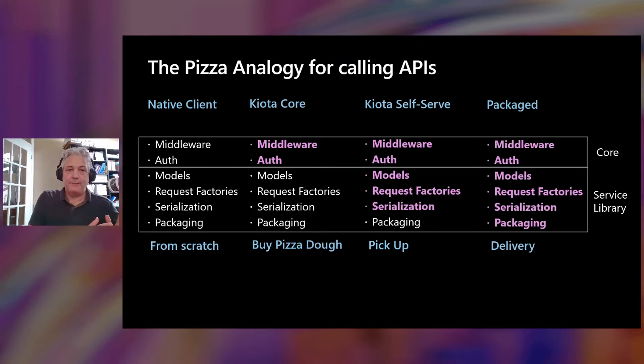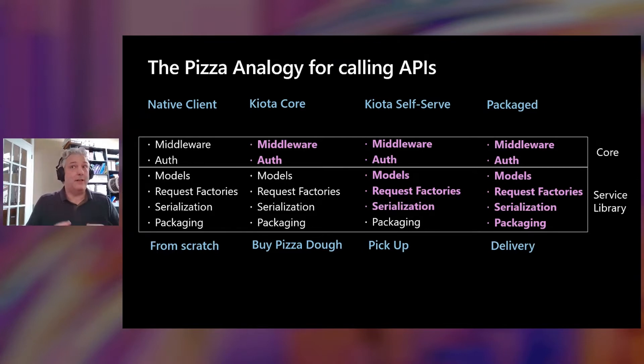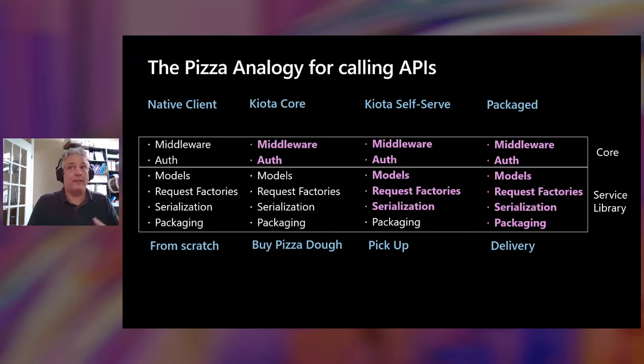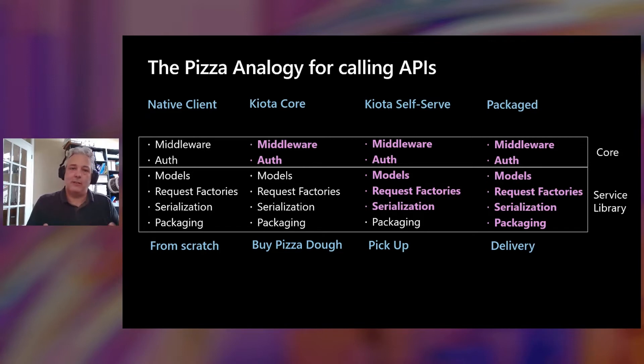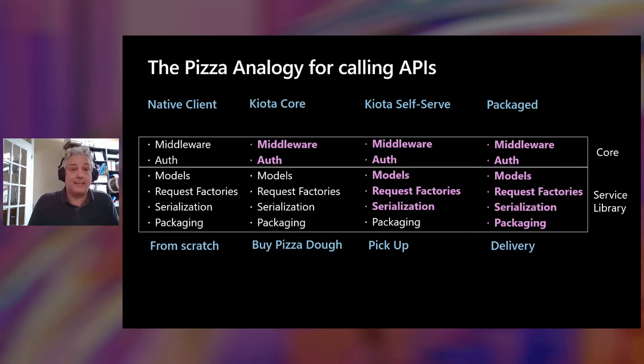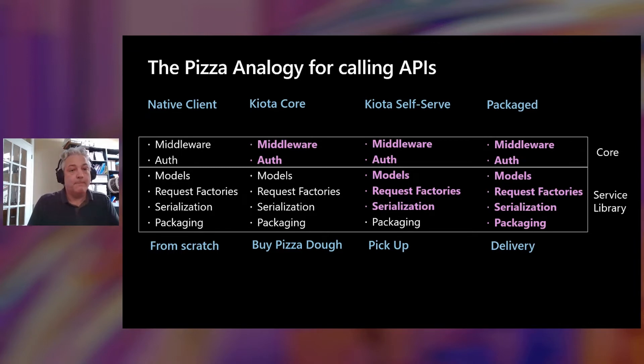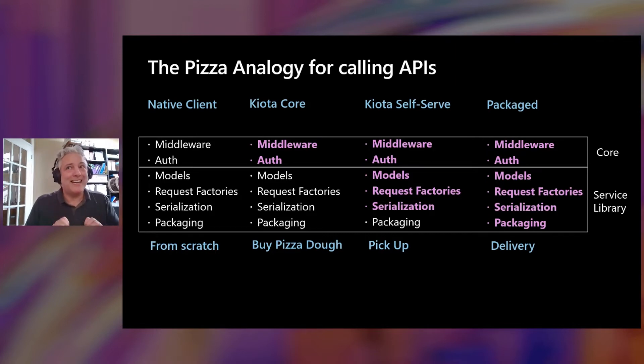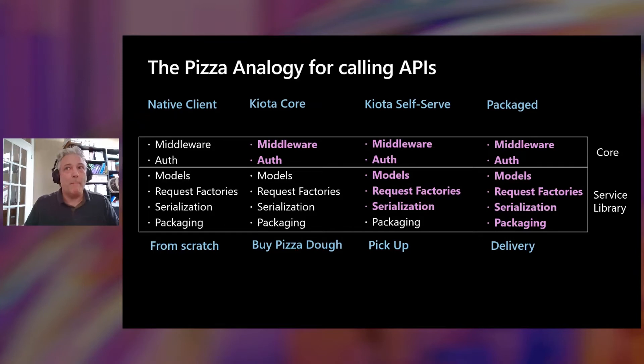So over on the left, you can go build your pizza from scratch, and that's equivalent to using the native library in your own programming language and platform and just building everything yourself - the authentication, the retry handling, the serialization. You can do it yourself - it's a perfectly viable supported model for accessing Microsoft Graph. Or you could use our core library.